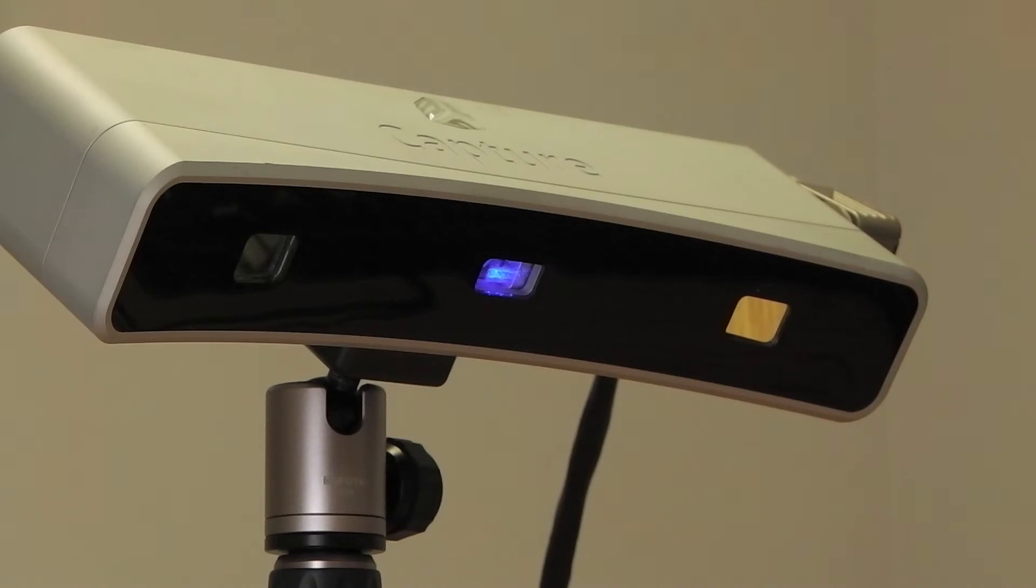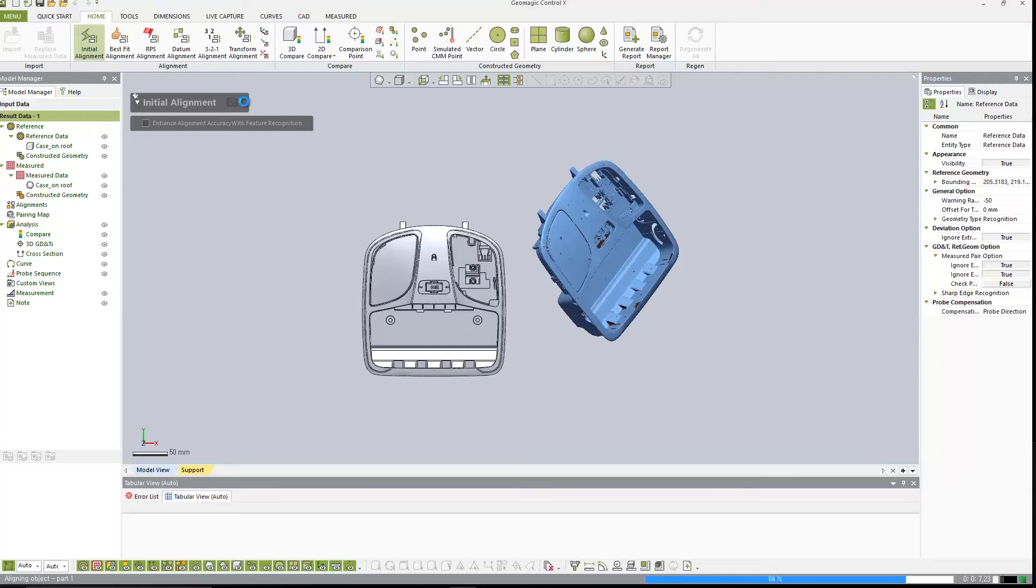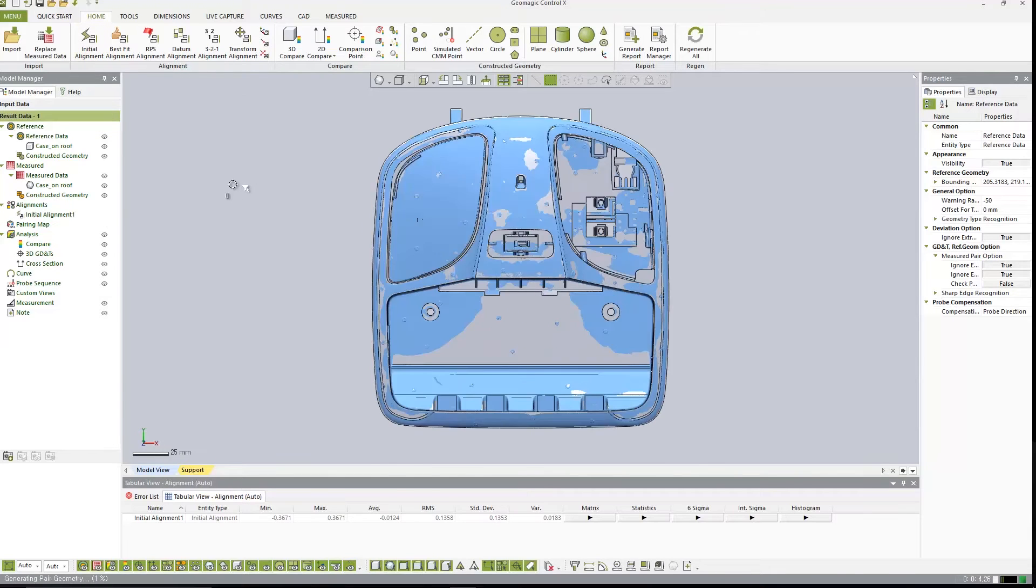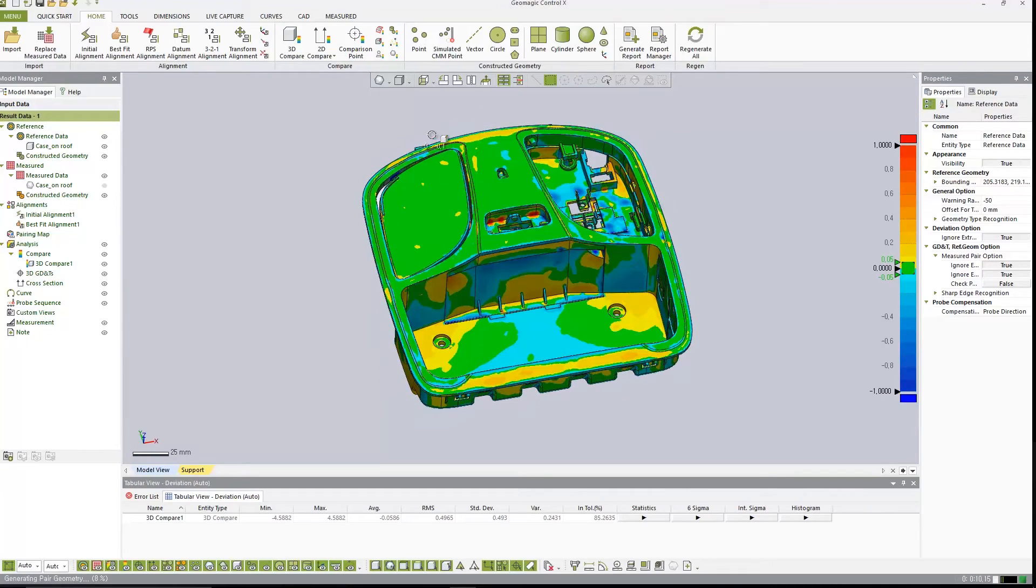Geomagic Control X has an all-new pairing manager. This matches scan data to different areas on the CAD, meaning we can now dimension directly from the CAD and speed up the inspection process.